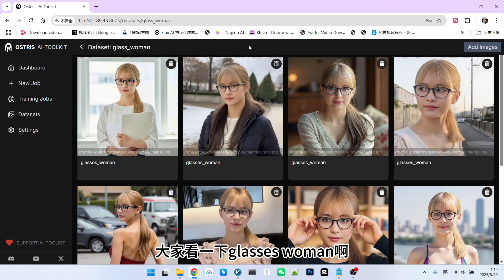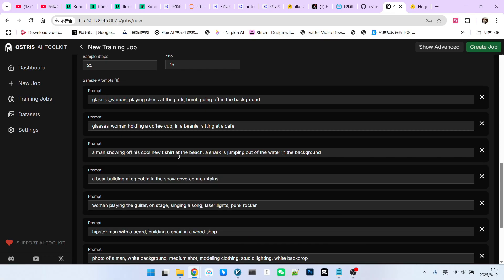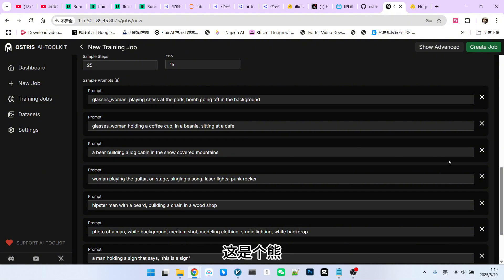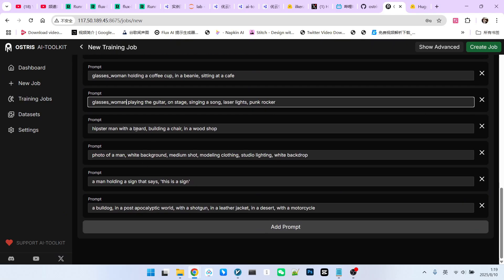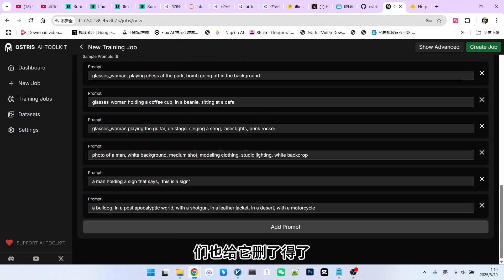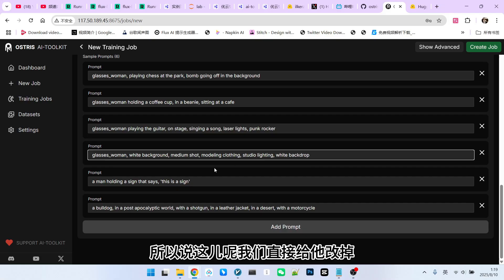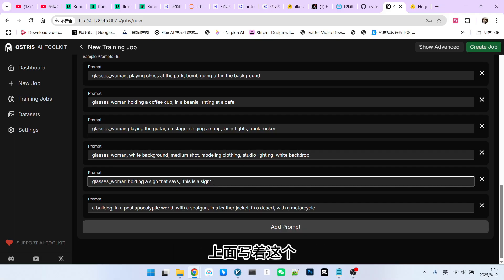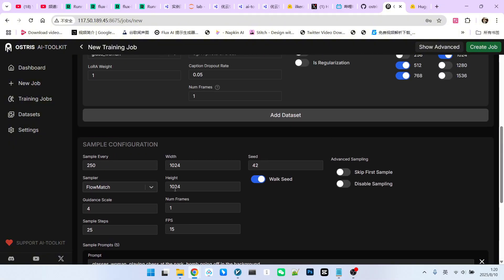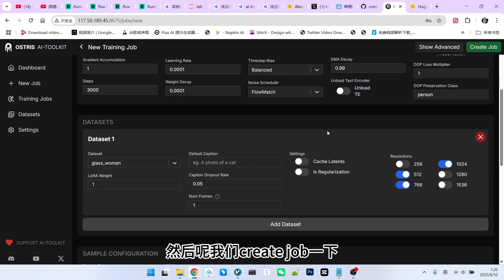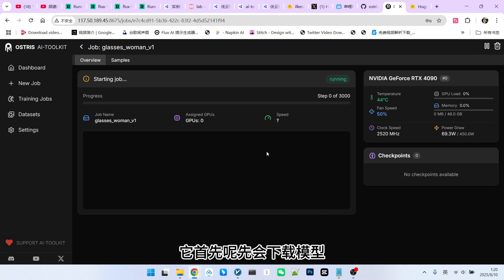The trigger word I use is 'glasses woman', and this needs to be consistent with our dataset. There are some example prompts here that cover common scenarios, but everyone needs to modify them slightly. For example, replace any character references with 'glasses woman'. Remove prompts you don't need, like a horse, a bear, or a bearded man. Keep about five images worth of prompts — I think five is enough. Then we click 'Create Job' and start running it. The rest is a straightforward process.